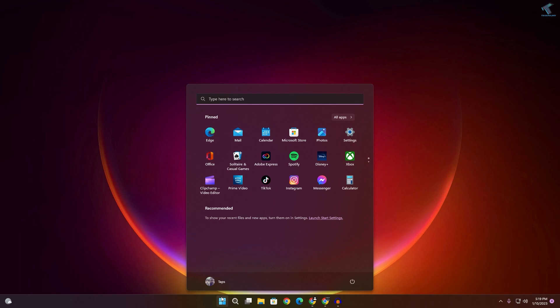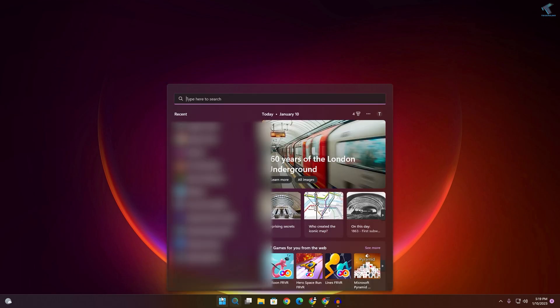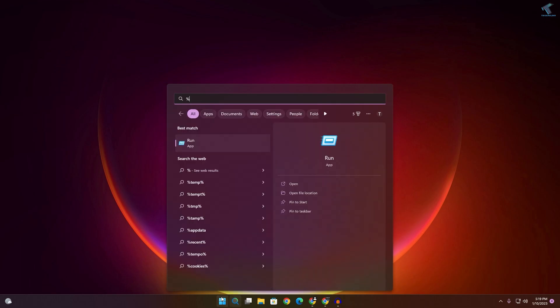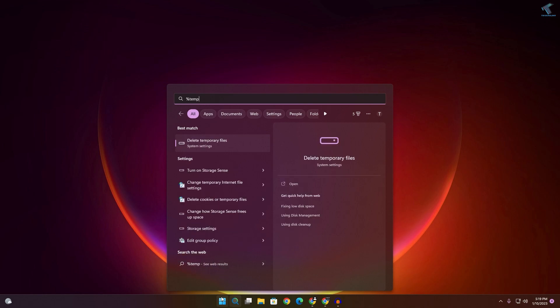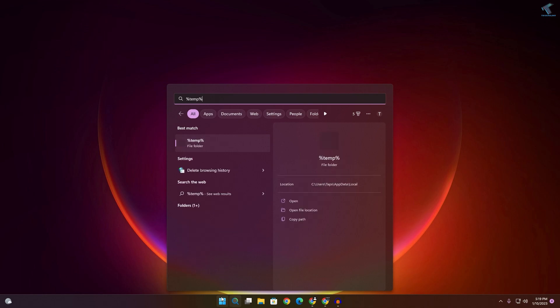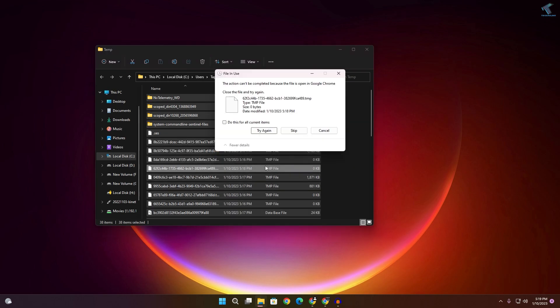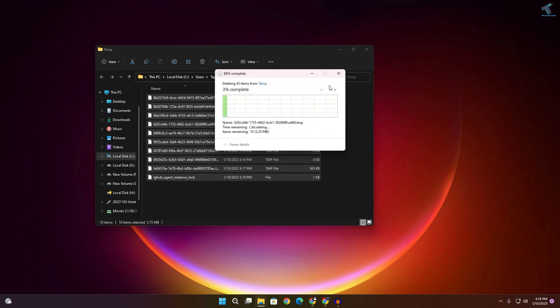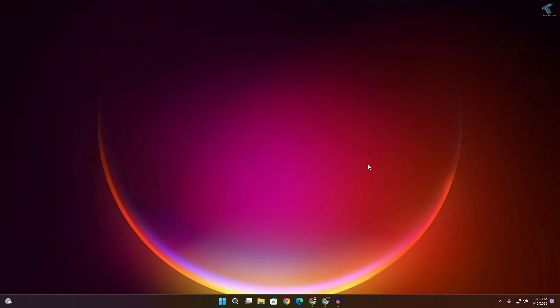After that, go to your start or search menu and type '%temp%'. Press Enter. Now delete all the files and folders under the temp folder.